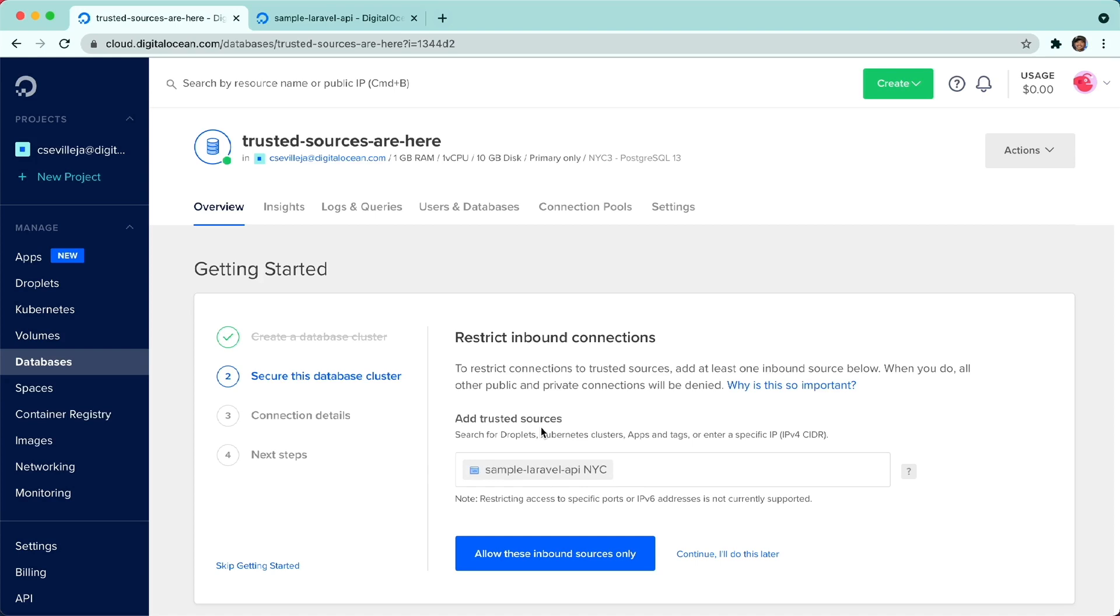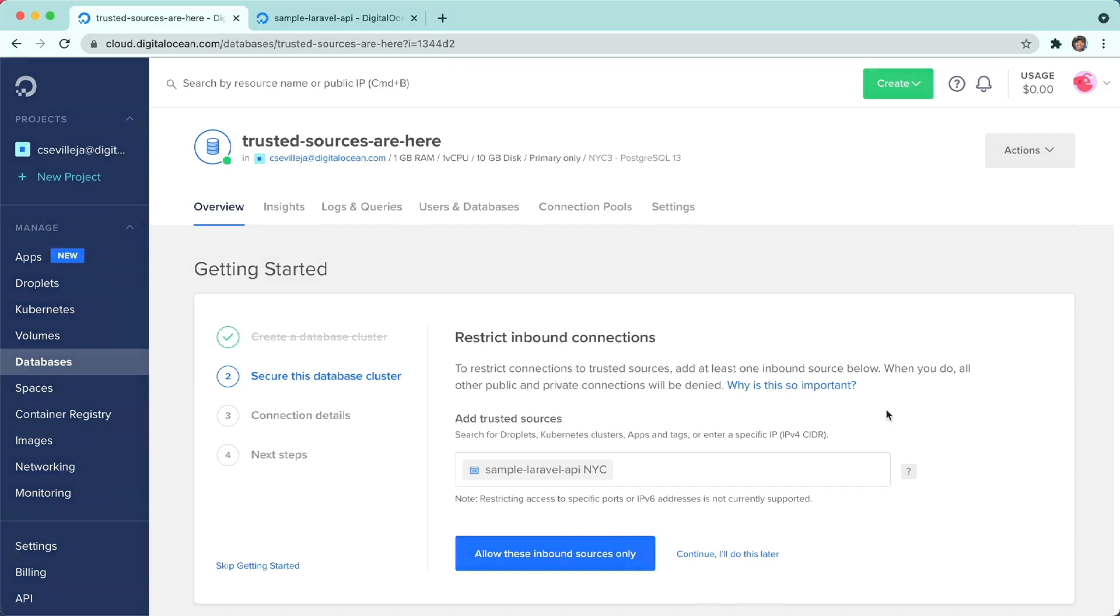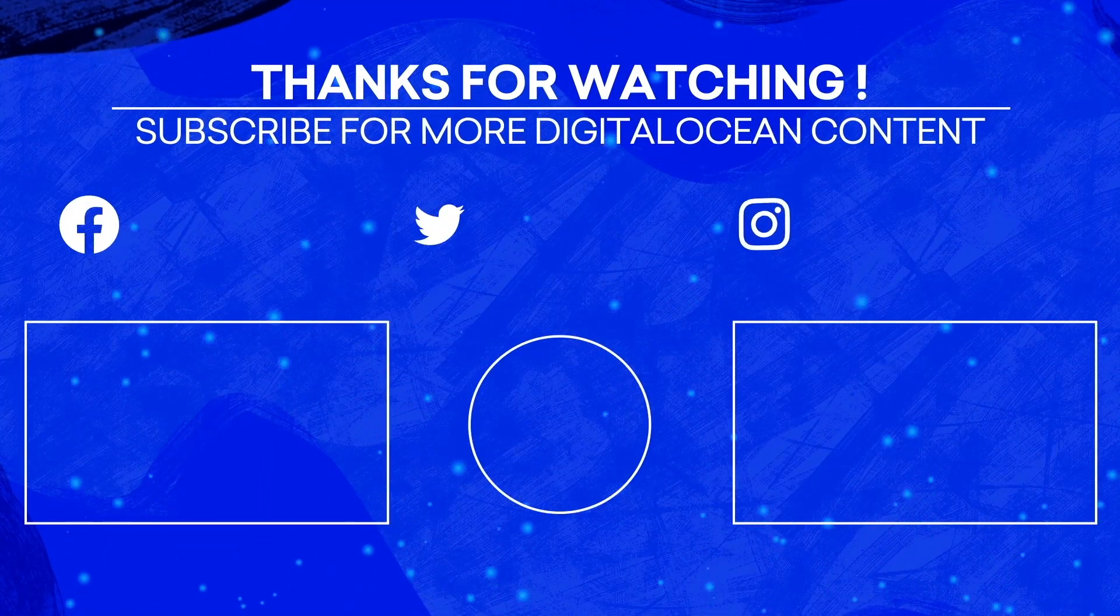So there you go, you are able to add trusted sources from database to app platform applications and make our apps that much more secure. So there you go, thank you.